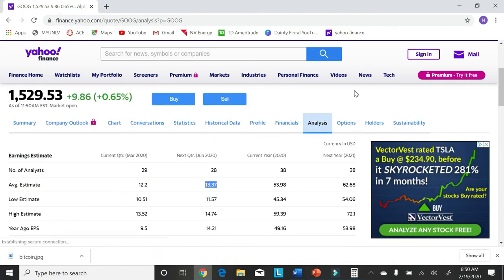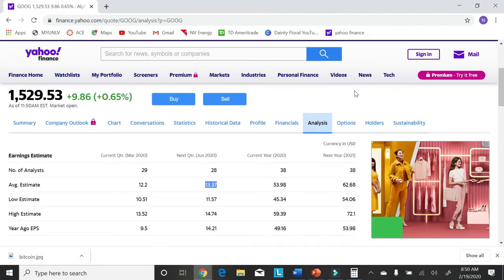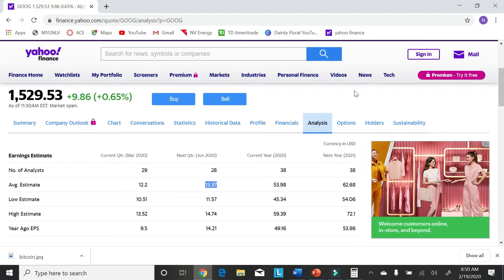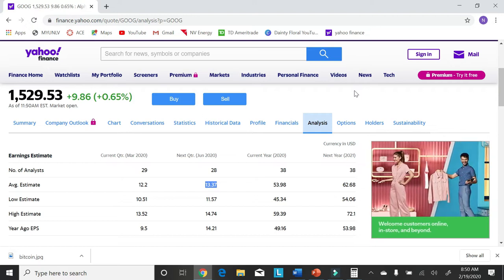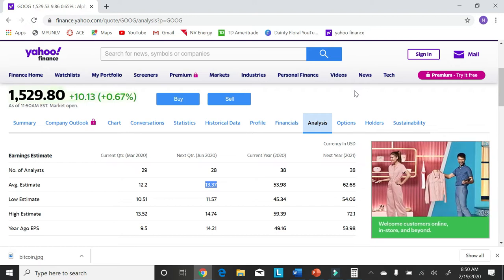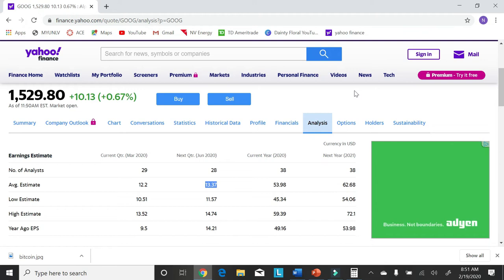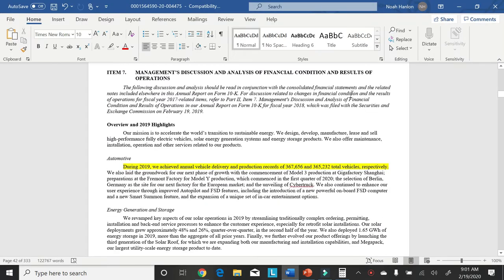The EPS will be a little bit higher than Google's Q2 earnings estimates of $13 and they're currently trading at $1,500 a share.